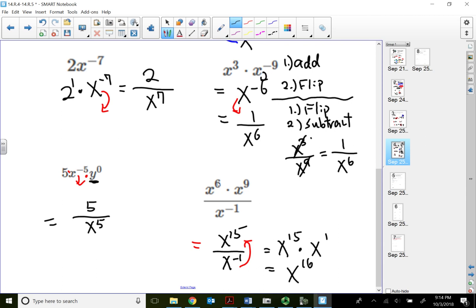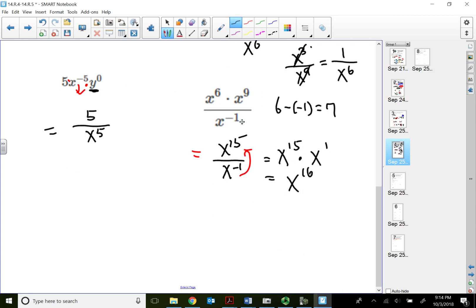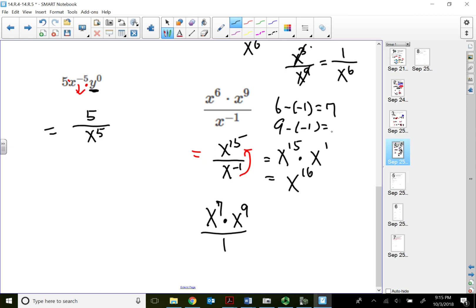Continuing: I could also take the exponent 9 on top and subtract the negative 1 in the bottom — 9 minus negative 1 equals positive 10 — giving x^10. Then x^6 times x^10 equals x^16. Either approach gives the same answer: x^16. It doesn't matter which method you use; the answer always comes out to be the same.